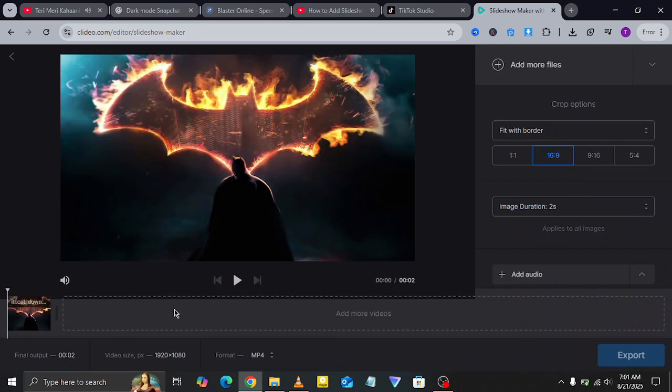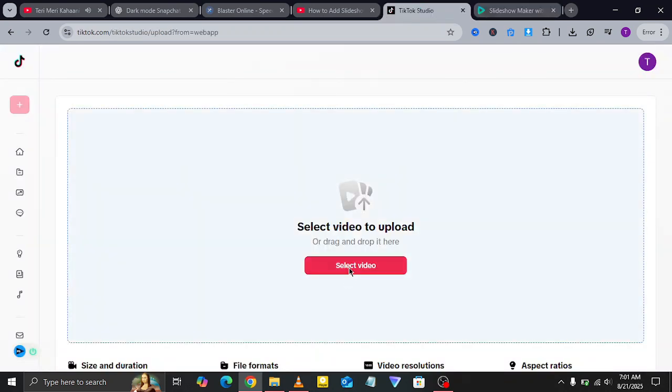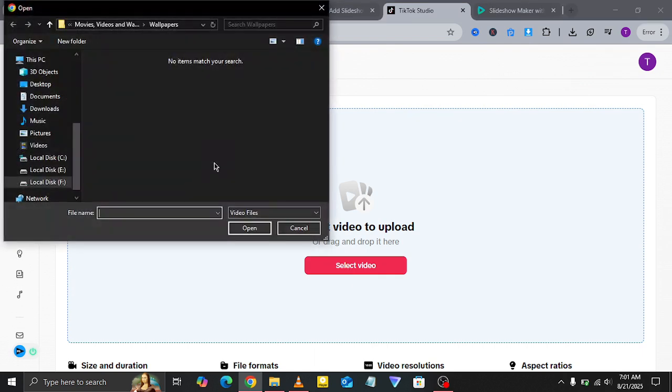Upload your photos to the slideshow maker, arrange them the way you like, and then export the file. This will create a video slideshow for you to download.